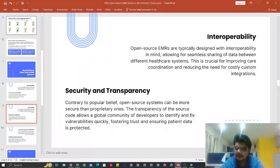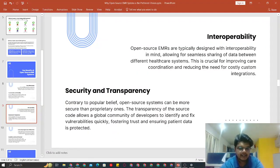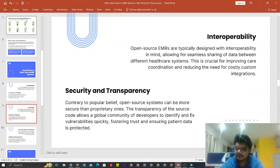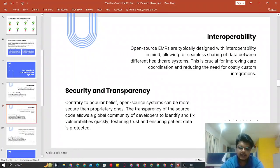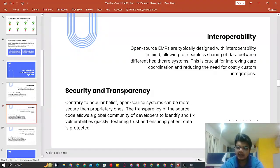Another key benefit is interoperability, or integration. OpenEMR has open APIs, which allow it to connect to any kind of third-party system using its endpoints. It also has its own HL7 server after OpenEMR 7.0.0. So you can push and pull any kind of information as per HIPAA compliance through and from OpenEMR.